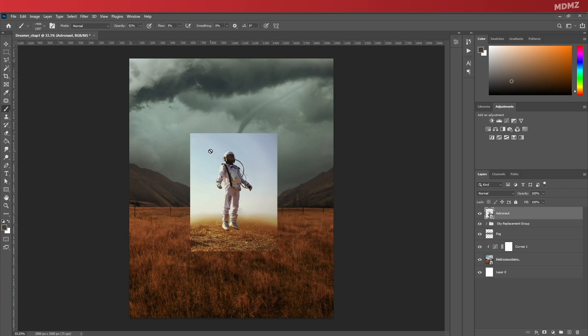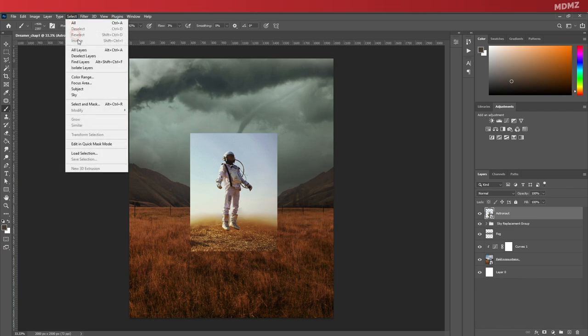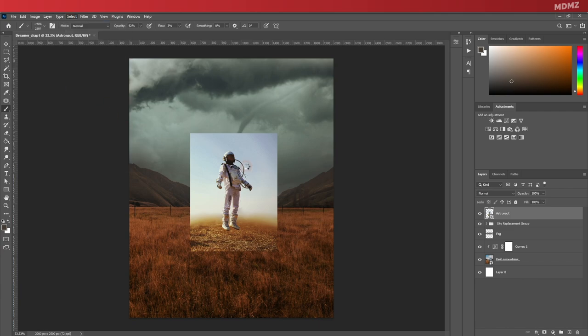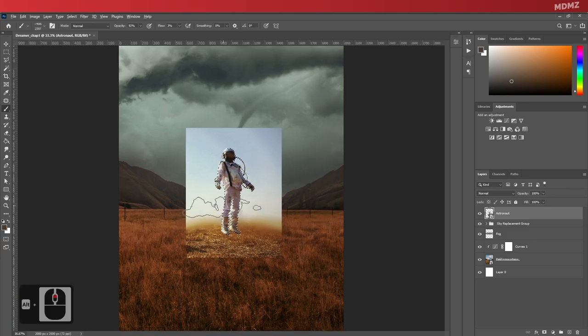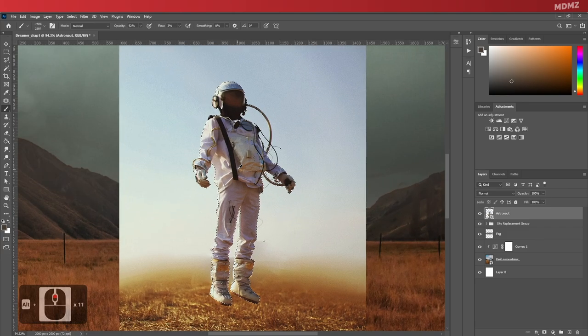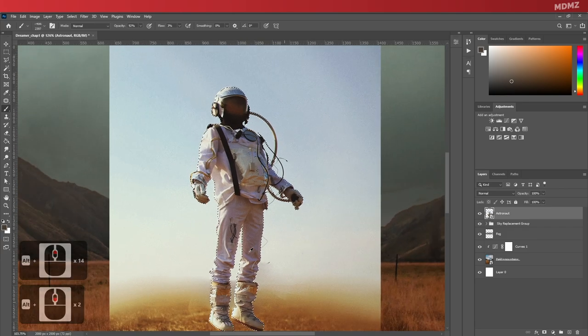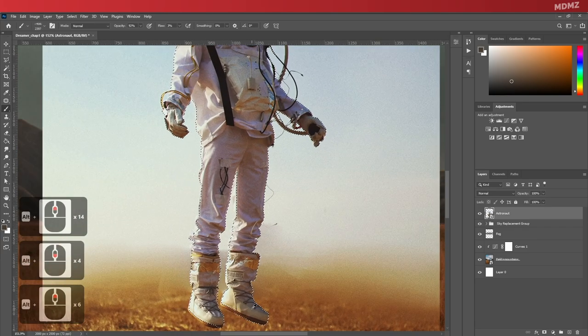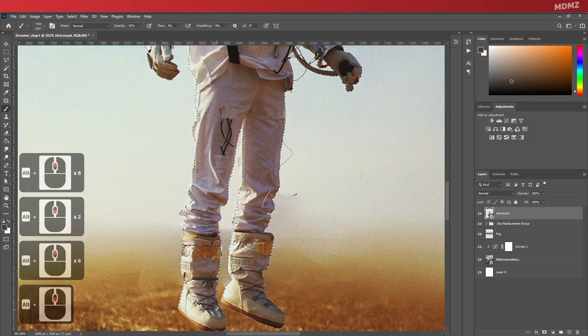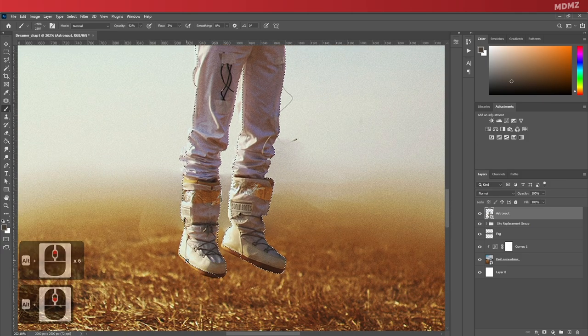Keep in mind that you can do that using many different ways, but in my case I'm gonna let Photoshop do most of the work for me by using the select subject feature that you can find right here.